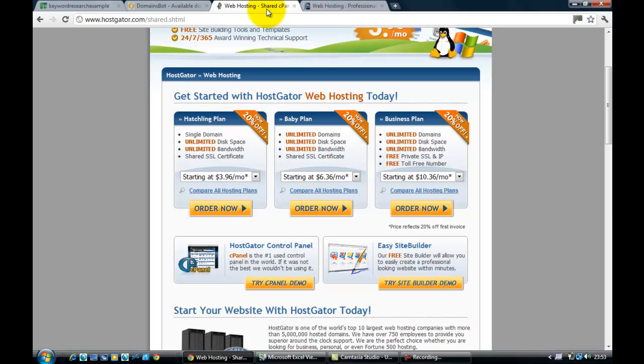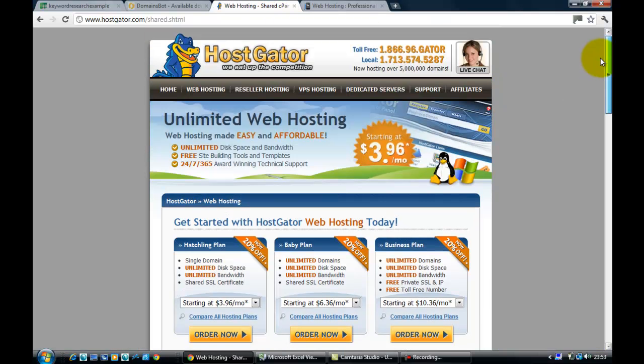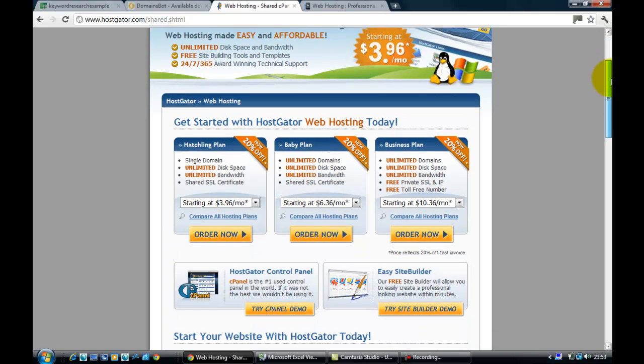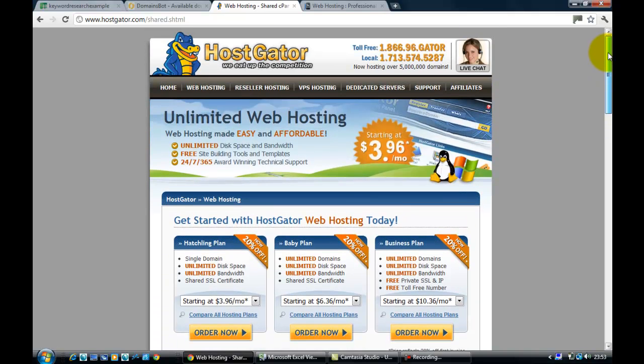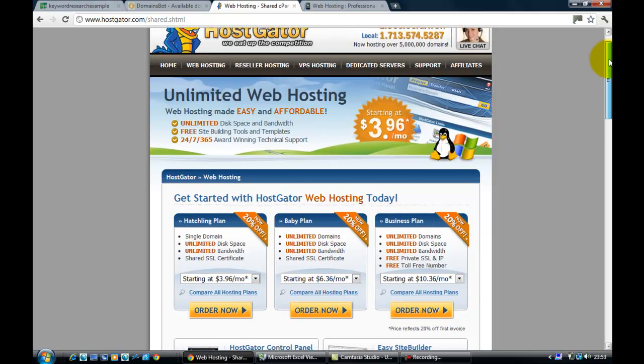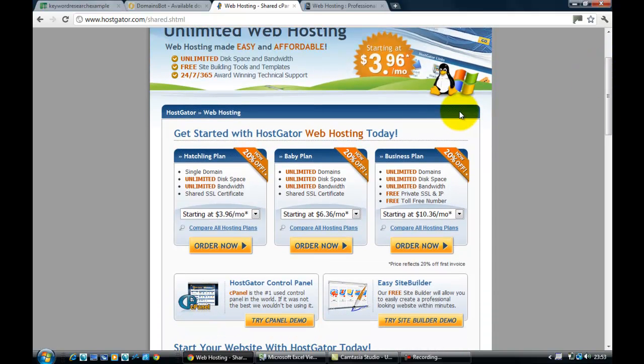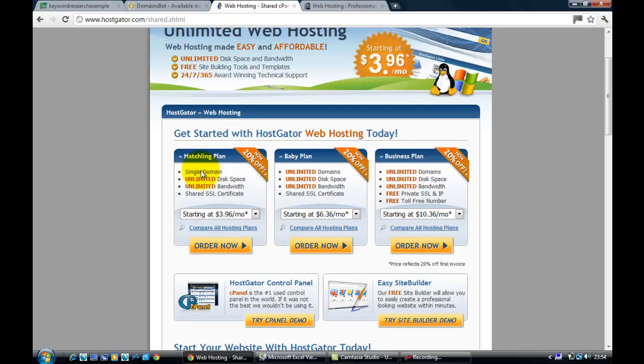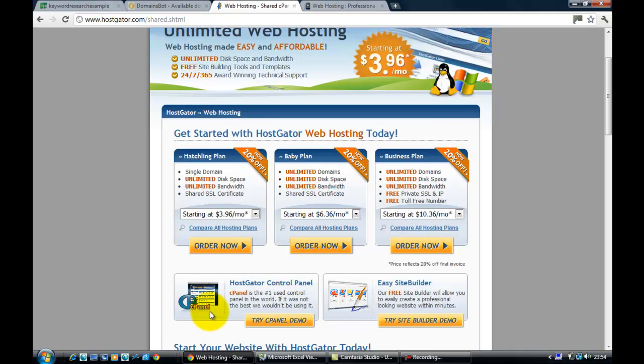If we look at HostGator, which is another popular one, again a link below, a lot of internet marketers use HostGator and they're very good as well, very affordable. Here you'd want the Baby Plan because it has unlimited domains. The Hatchling Plan over here is just a single domain, so what you want is unlimited domains so you can host lots and lots of domains on the one hosting account. And down here you can see it's got the cPanel control panel, which is something that I would recommend you having.